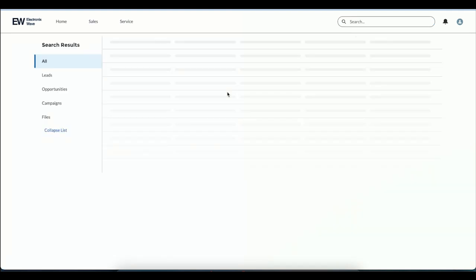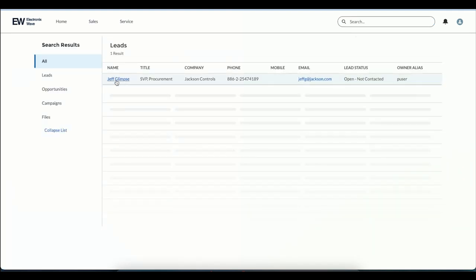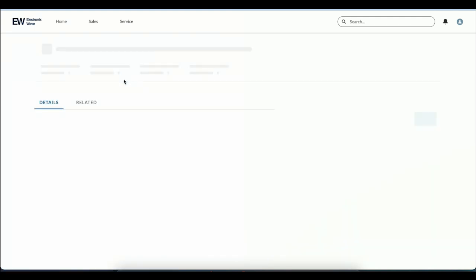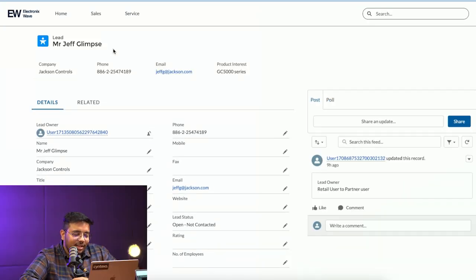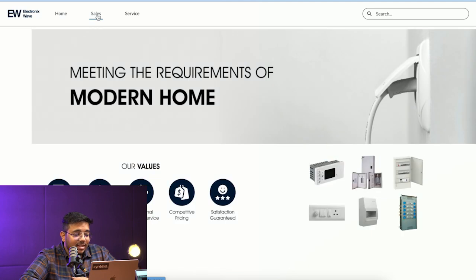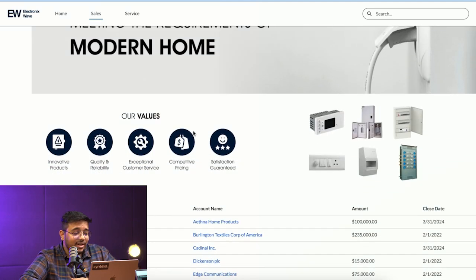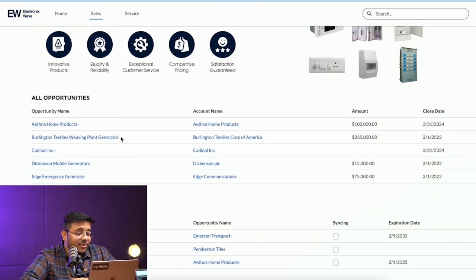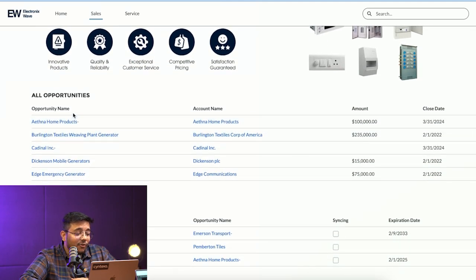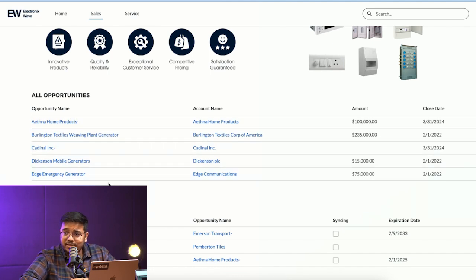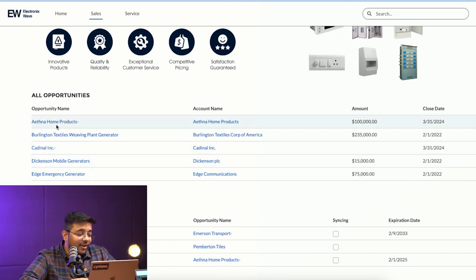He can search certain information as well. If I search Jeff, I would be able to view that. If I click on it, it would open up the lead again. If I go to the Sales tab, you can see all of his assigned opportunities and cases that he had raised.